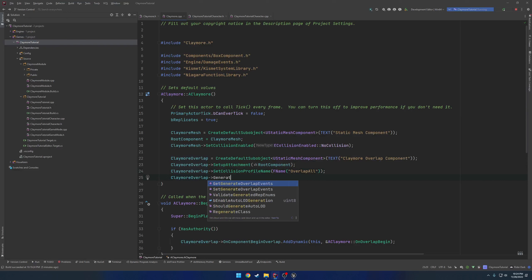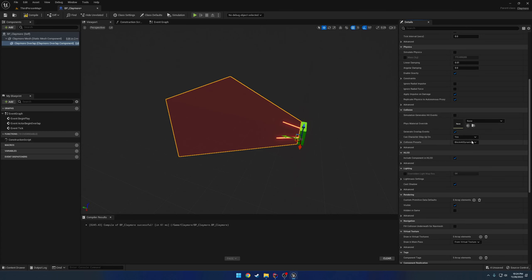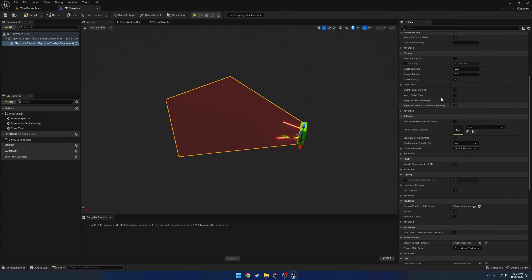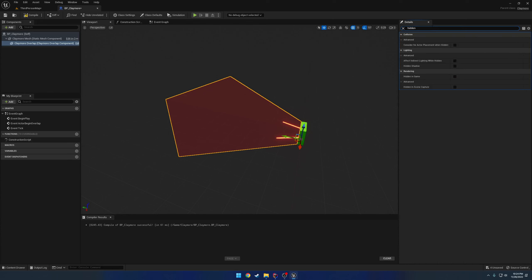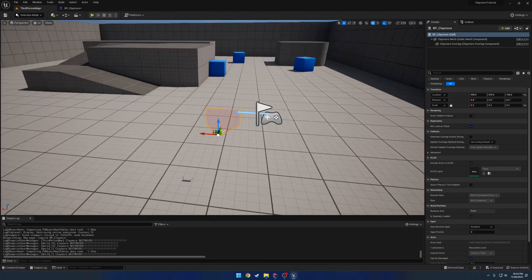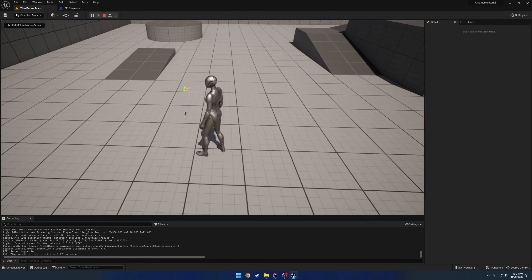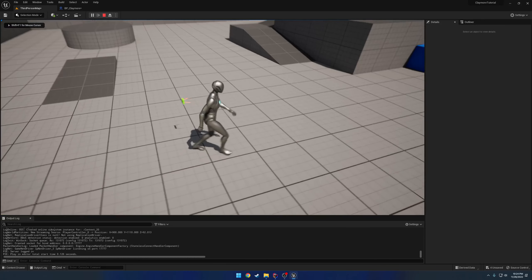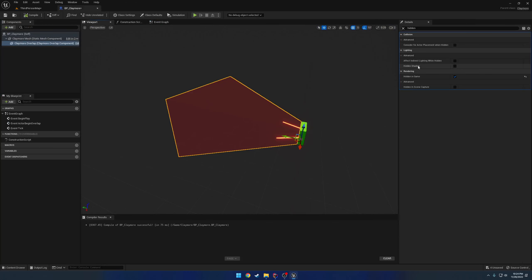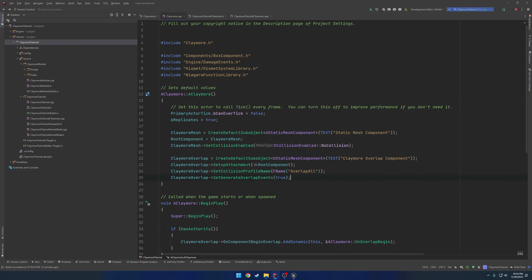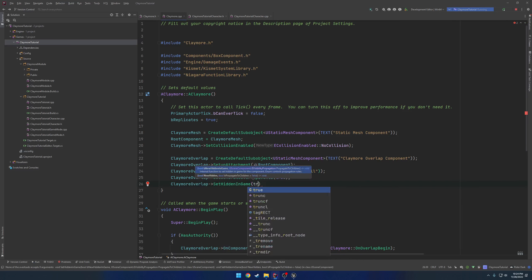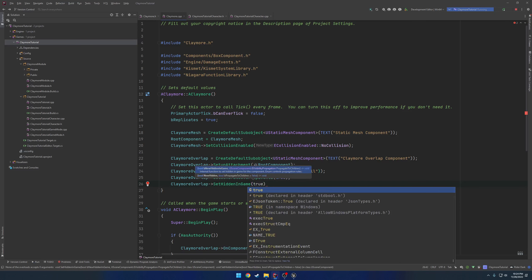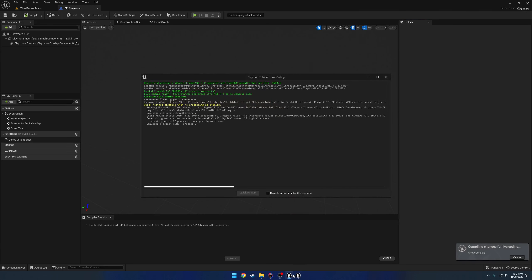Then we have generate overlap events. So set generate overlap events. Set that to true, just to make sure. And then lastly, we have one more. So that's going to be our hidden in game. So if we search for hidden, we will see we have hidden in game. So right now we can see the red, but when I hit play, you no longer see it. And of course it's blocking it. So we want to make sure that that is set to true as well. So Claymore overlap, set hidden in game. We're going to set that to true. And we don't have any children, so it doesn't really matter. There's nothing for it to parse through, but either way, I believe it does that by default.